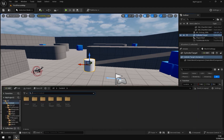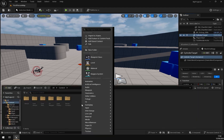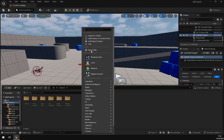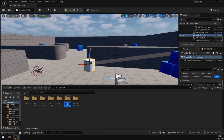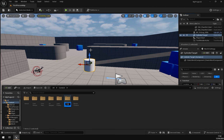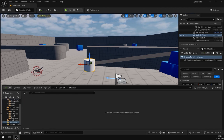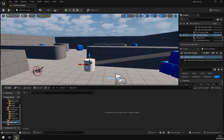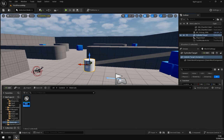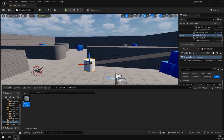Now open the Content Drawer and create a new folder called Materials. Create a new material in this folder, M_BaseColor. Now open this material file.